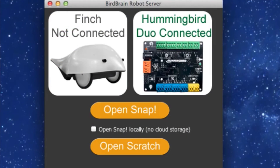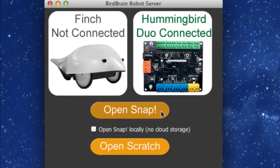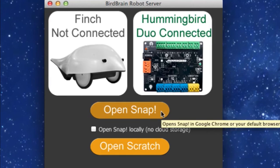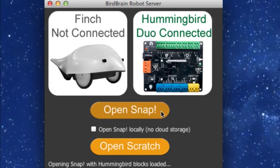Just below that, you will see your options for programming through the BirdBrain robot server. Select Open Snap. This will open your Snap interface.